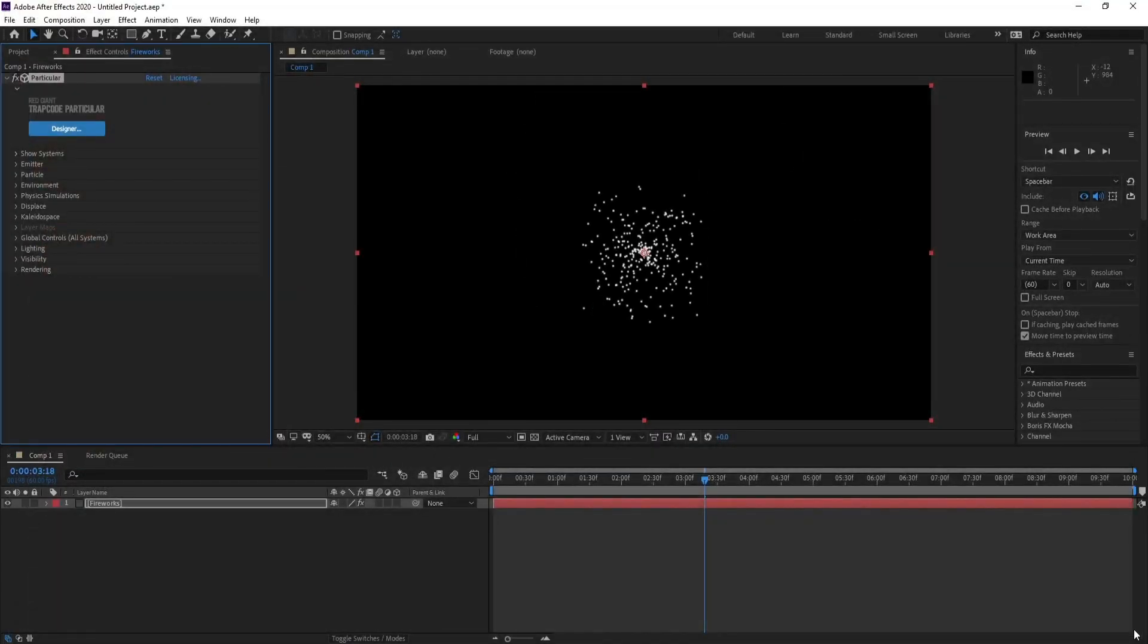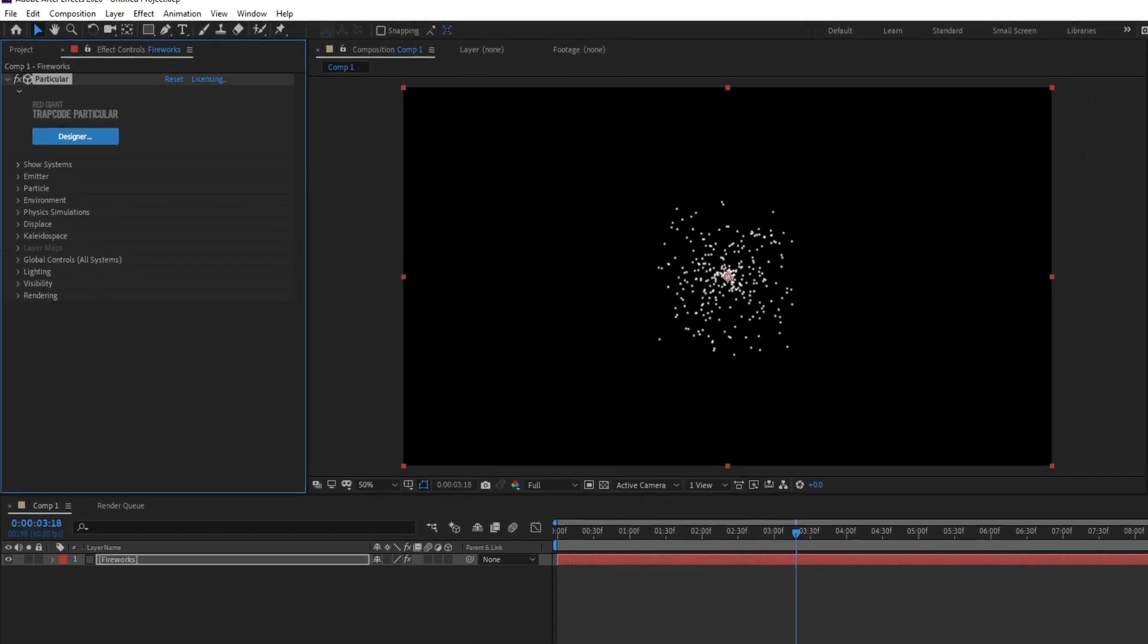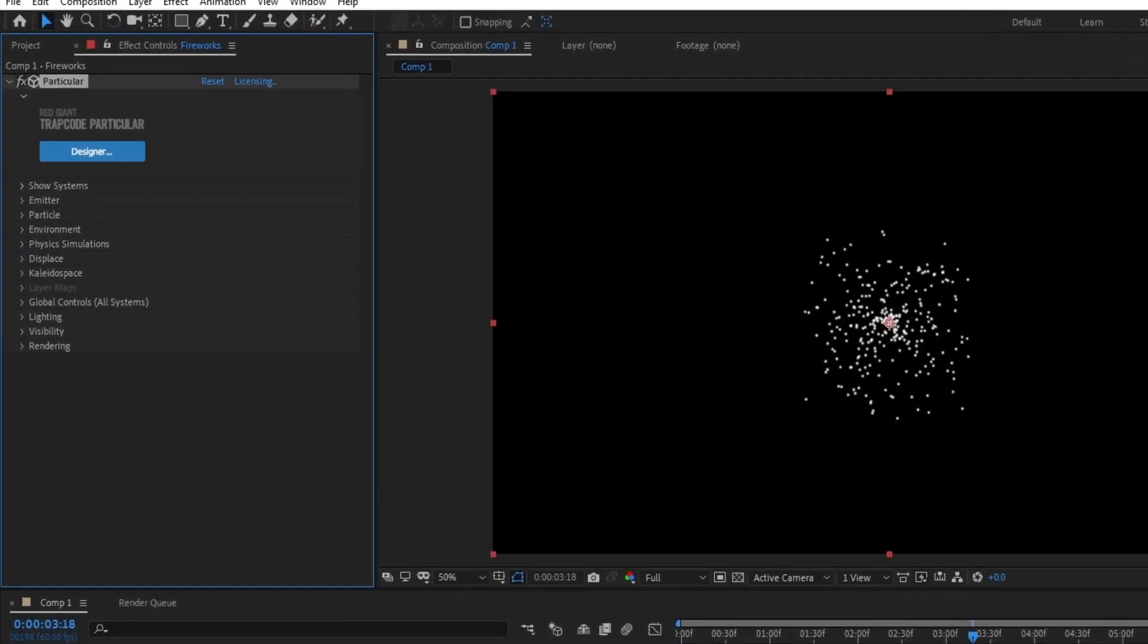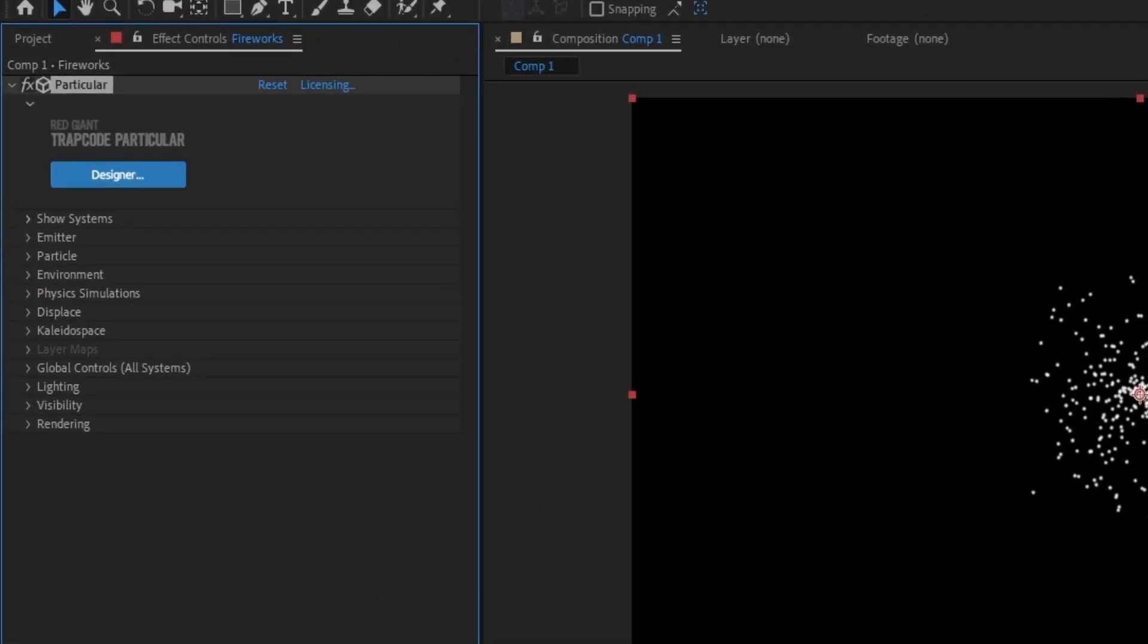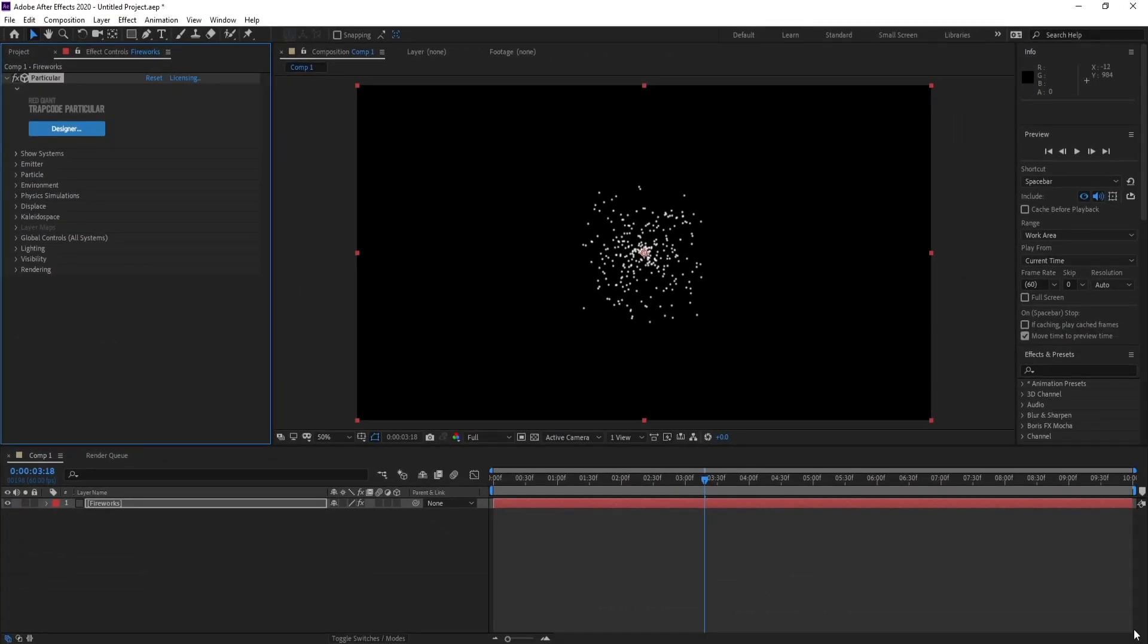Now I have a PS. If you didn't see the fireworks in Designer, you can go to Licensing and update your Trapcode. That's it.